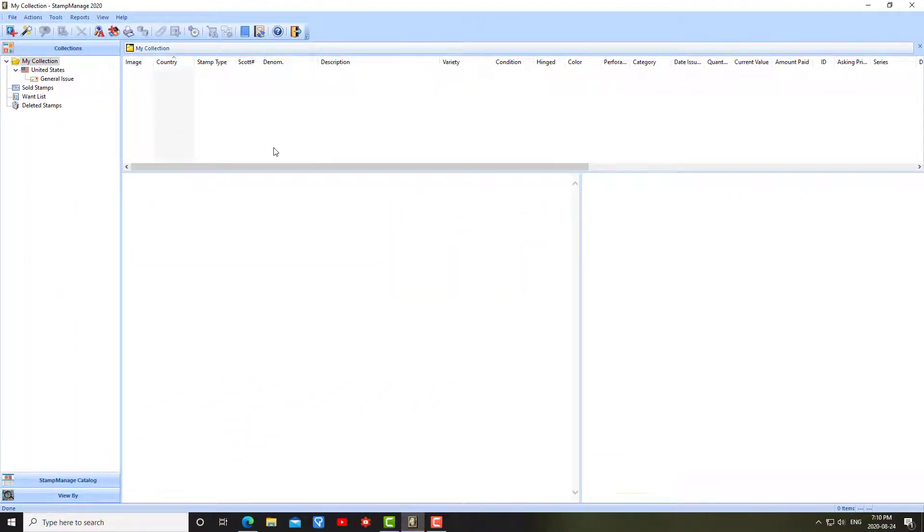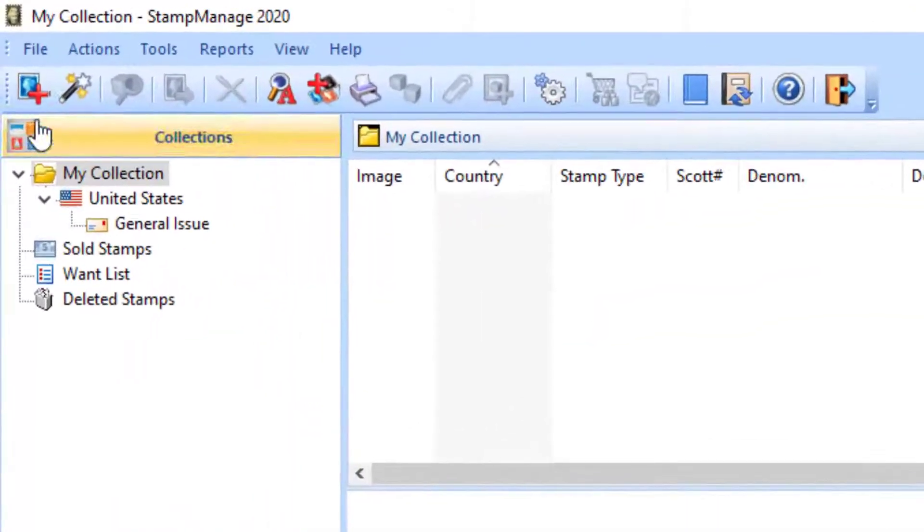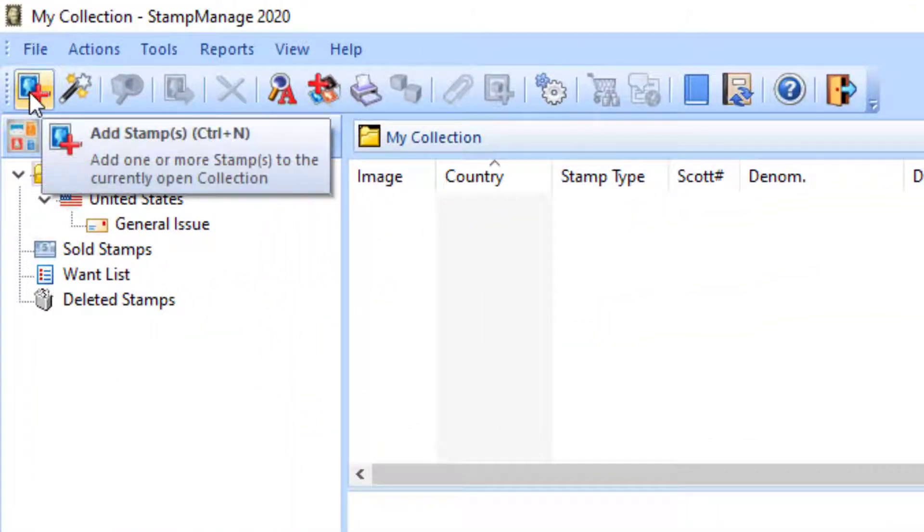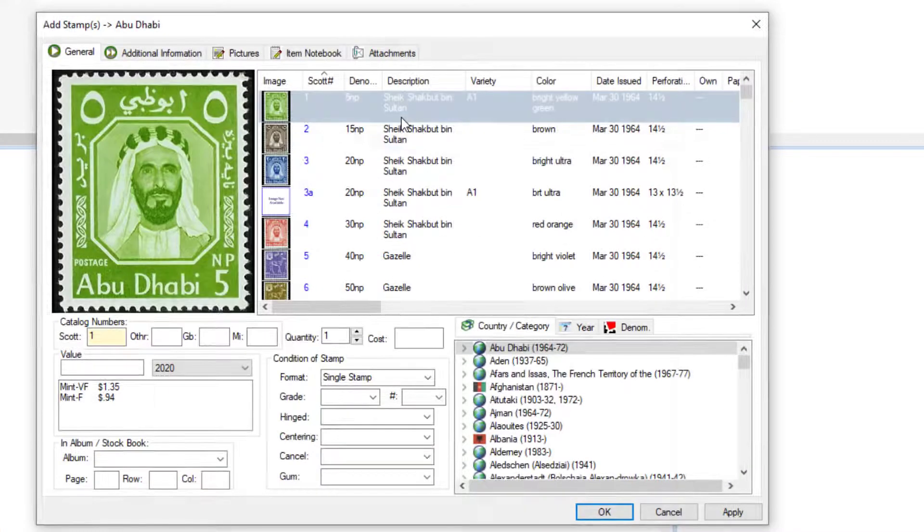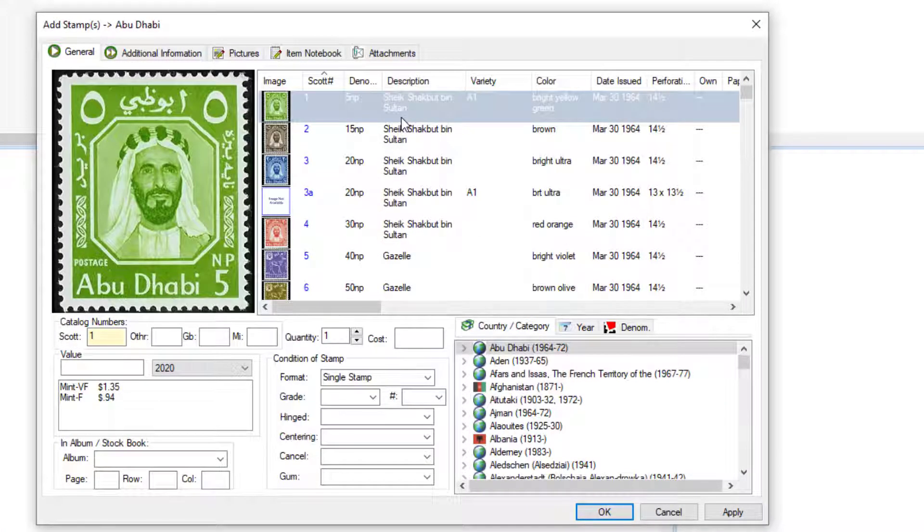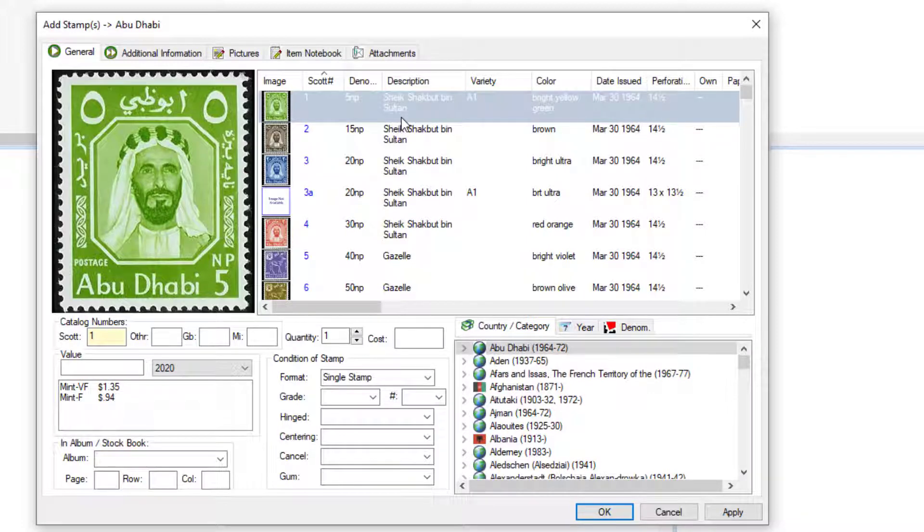Now after we've done that, we can add stamps that are in our inventory. To do this, just click on the add stamp button in the upper left here. What you see here is basically all the stamps in the predefined or stock database that ships with the program.